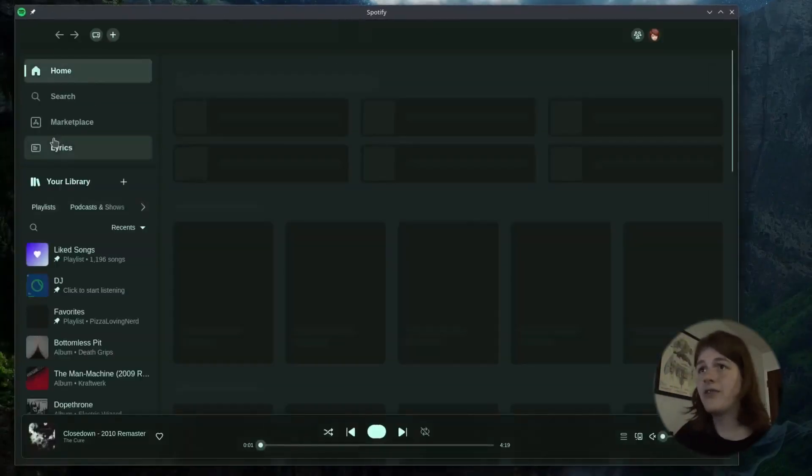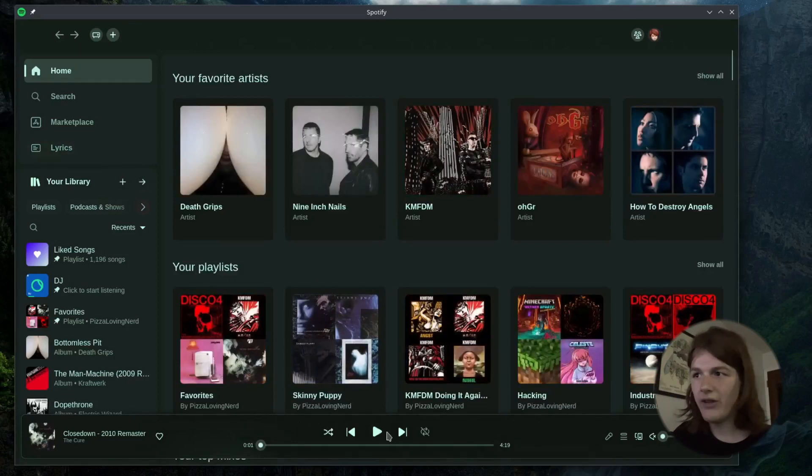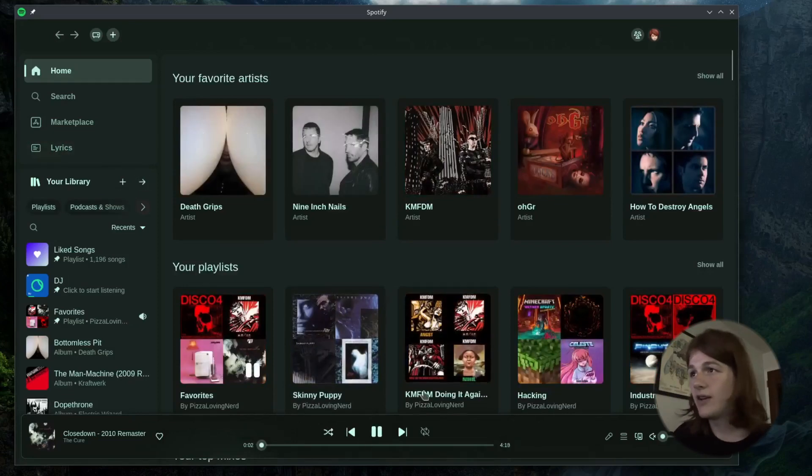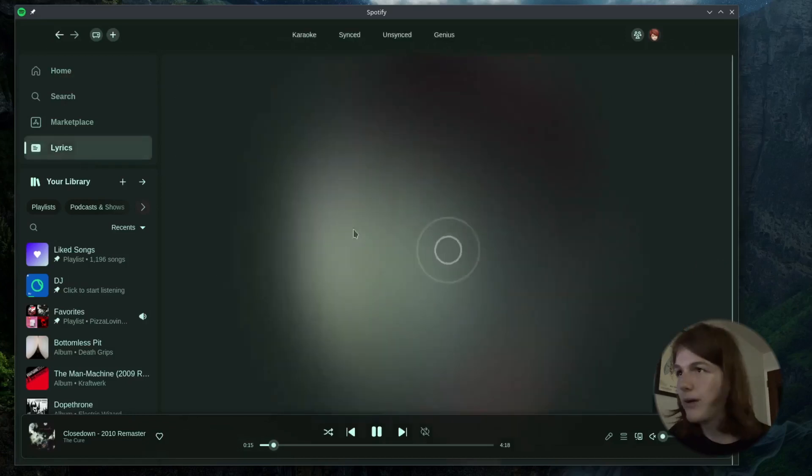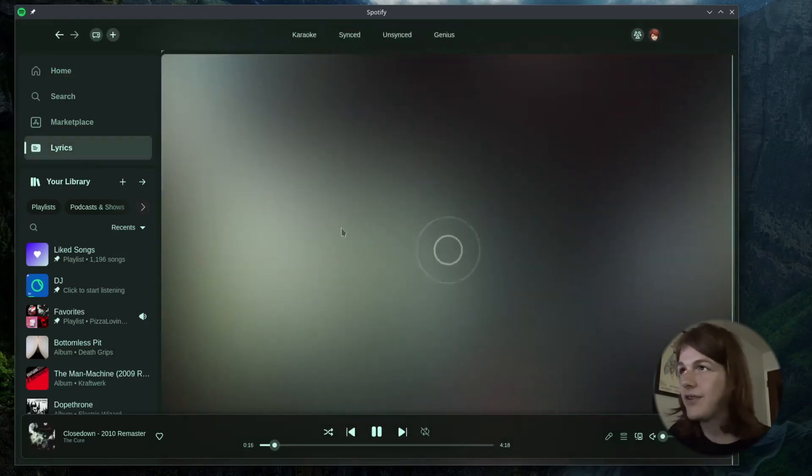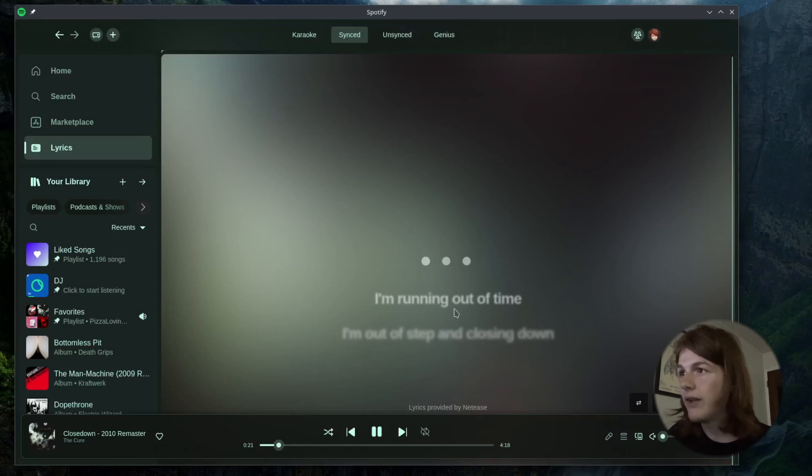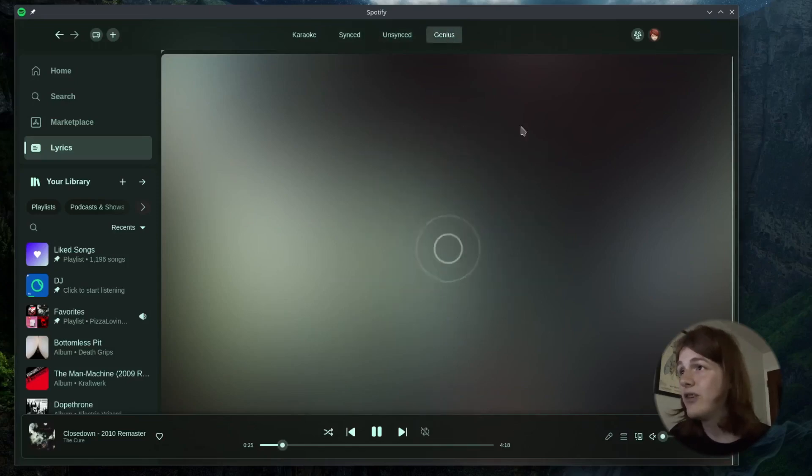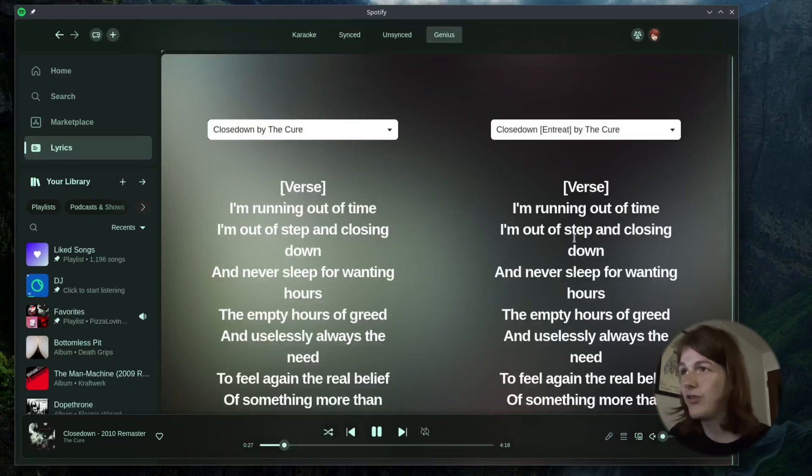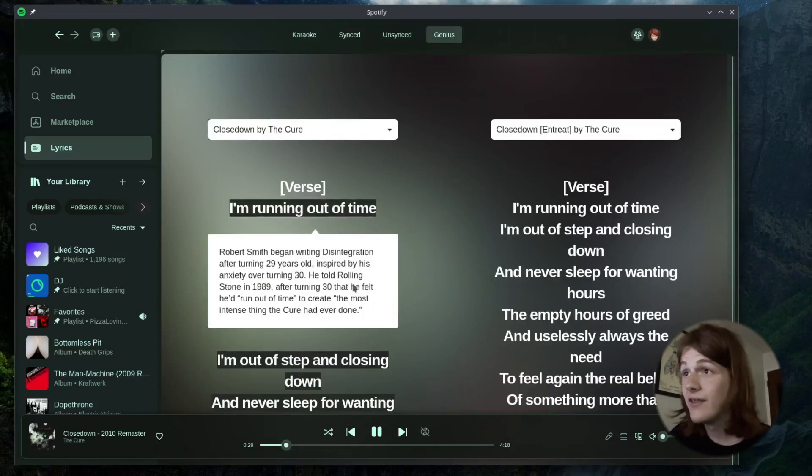And now as you can see, I have this lyrics tab right here. If I start playing a song or something, not going to play it on YouTube for copyright. But as you can see here, we have this nice lyrics app built in right here. We have a synced tab, we have an unsynced tab, and we have Genius. And I think this includes like the Genius annotations. Yeah, it does.